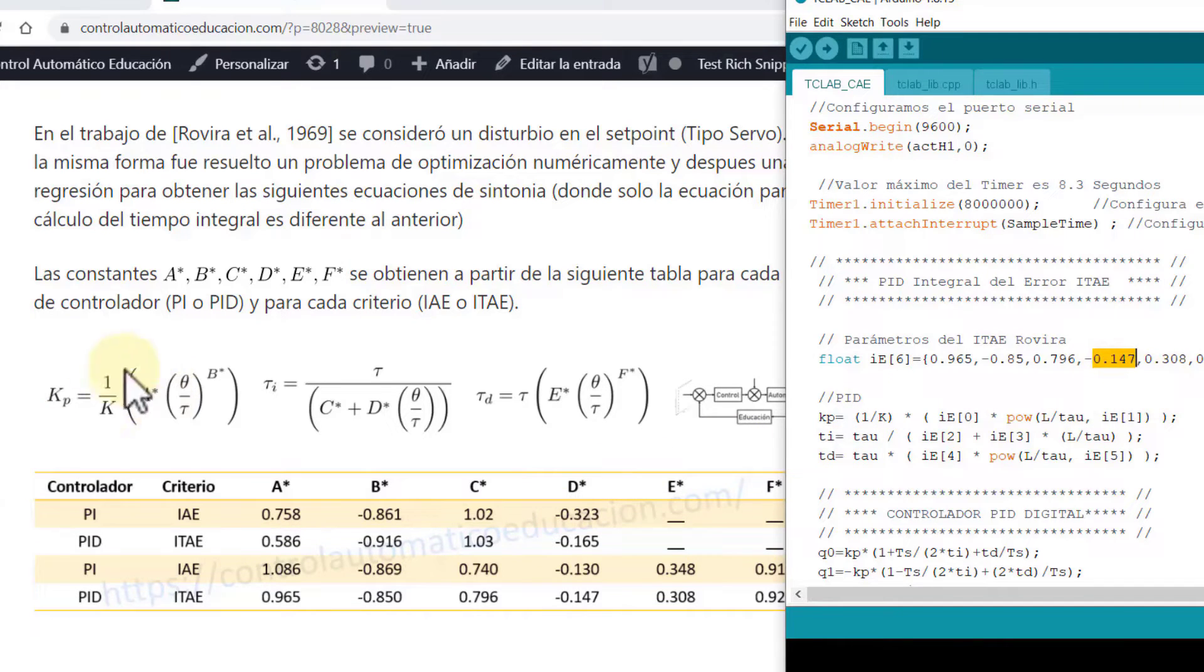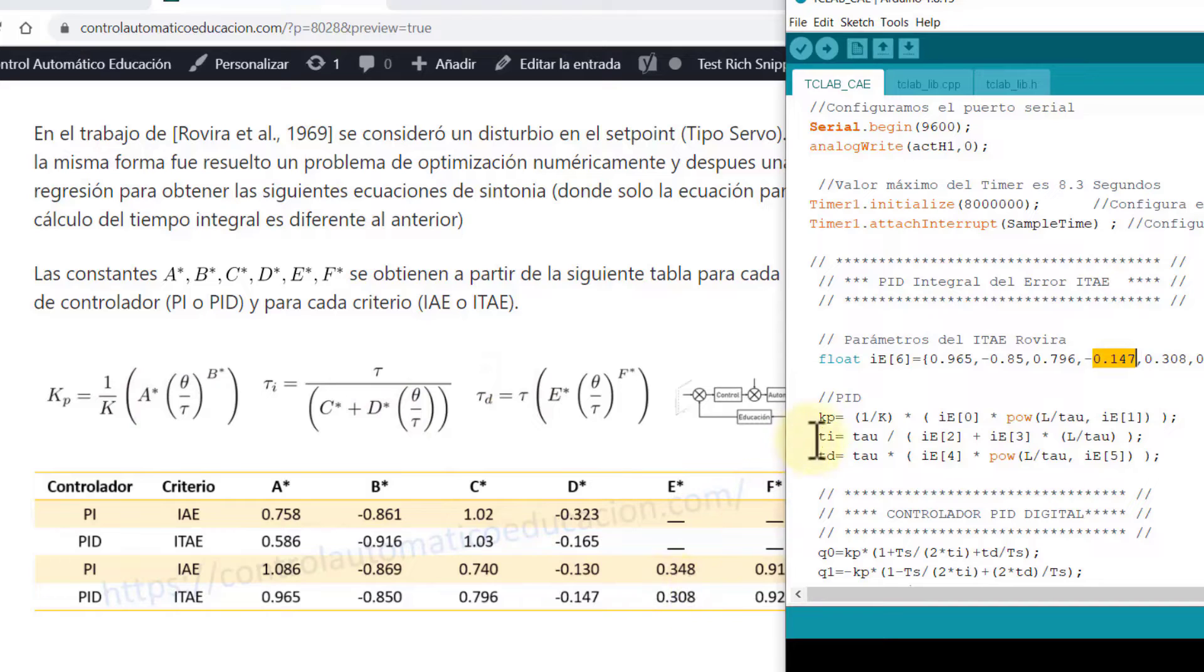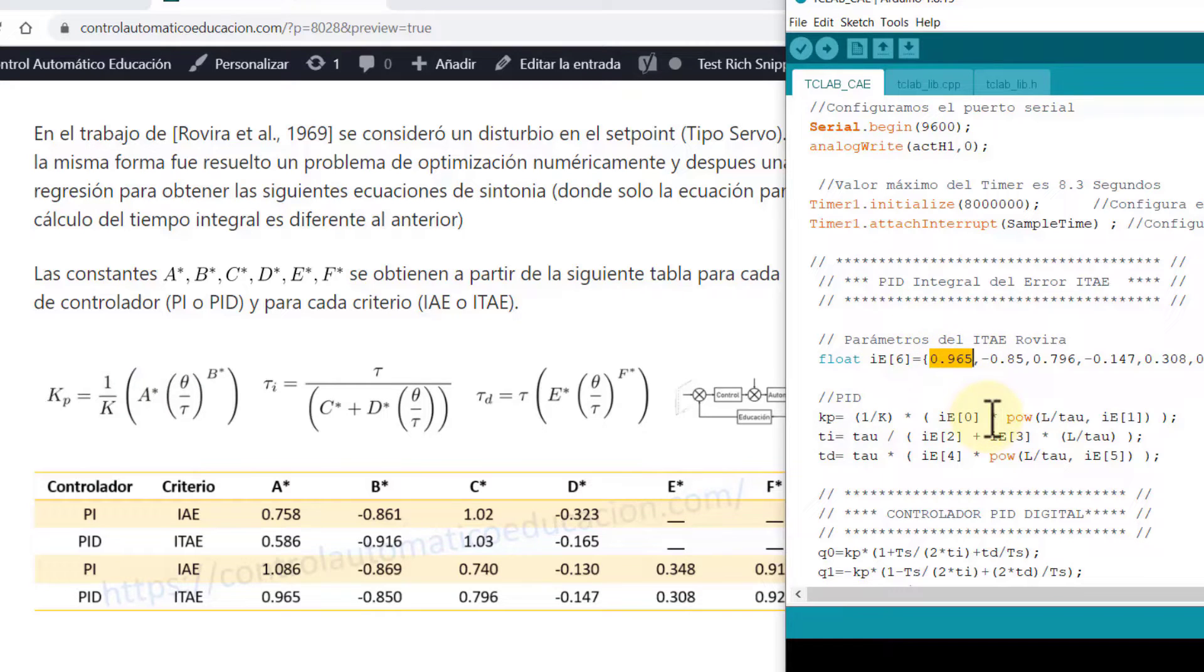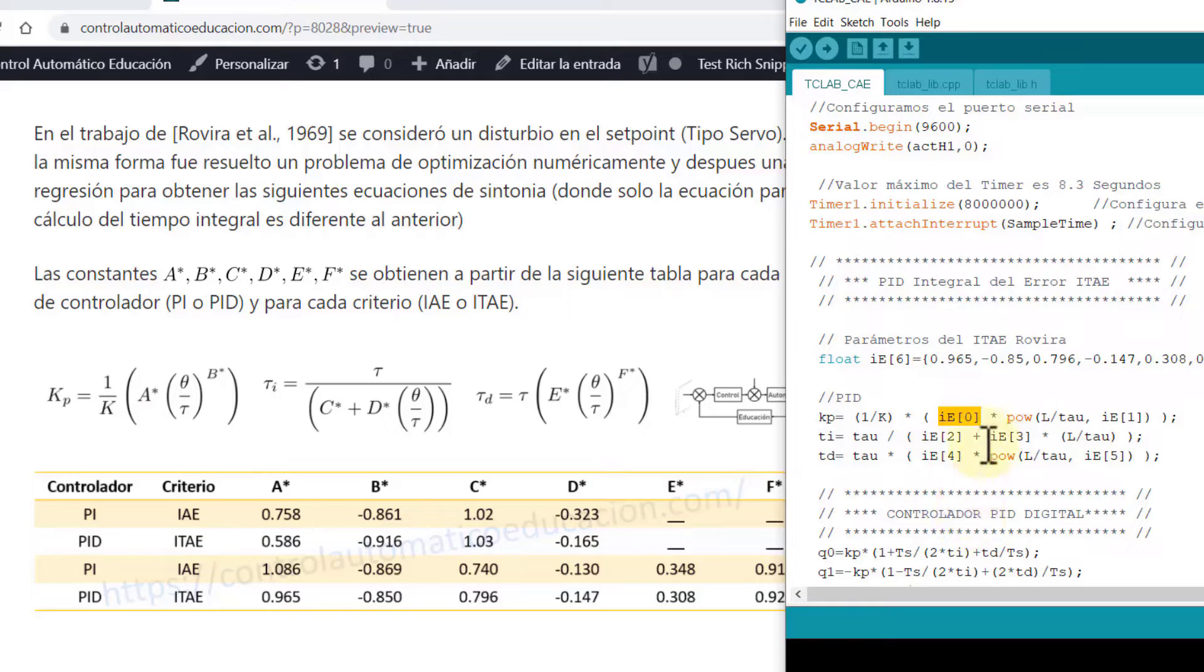Then I proceed to program these three parameters. We see that Kp is 1 over K that multiplies A asterisk, but we know that A asterisk is in the first position of this array. That's why I place EI in position 0, and here we see that A asterisk multiplies the uncontrollability factor, which is theta over tau.